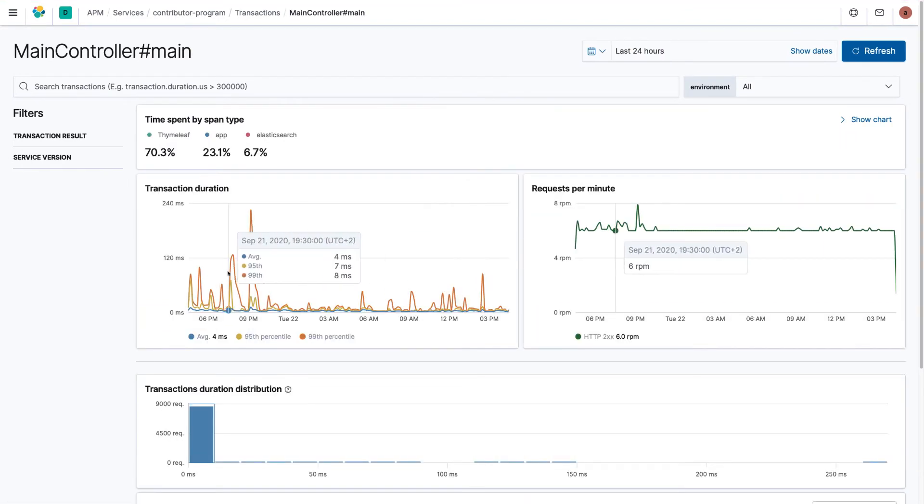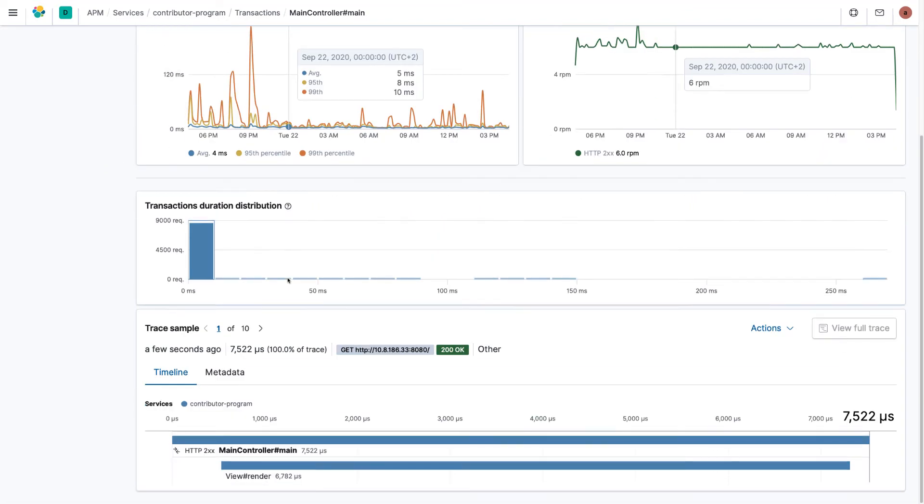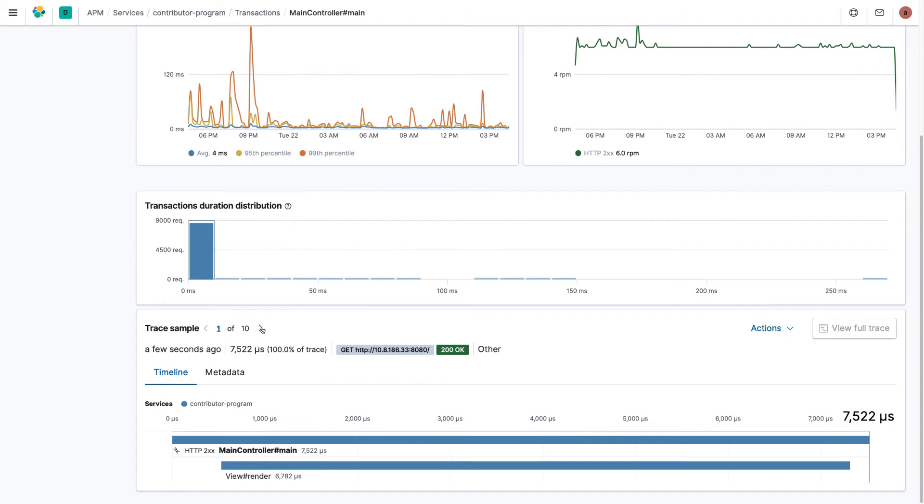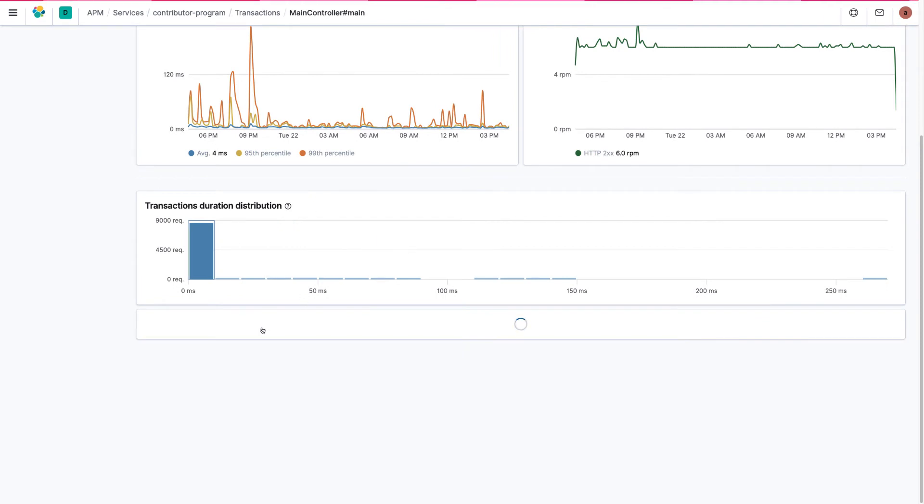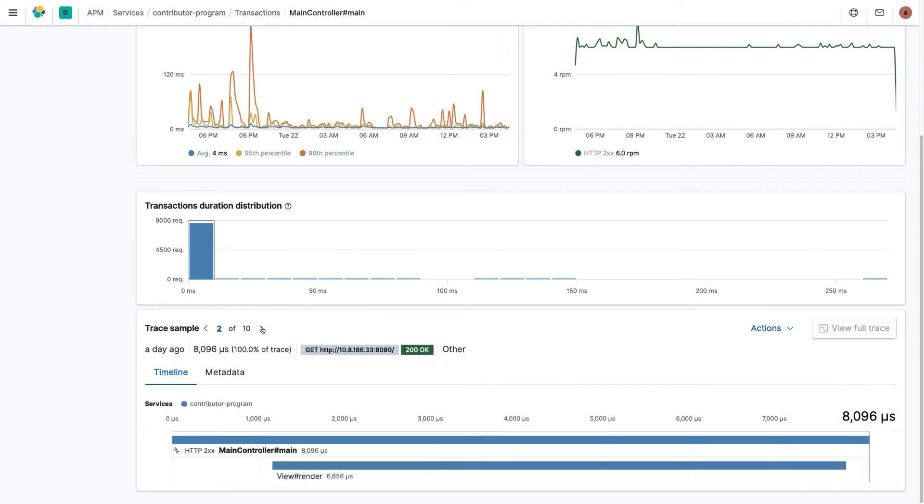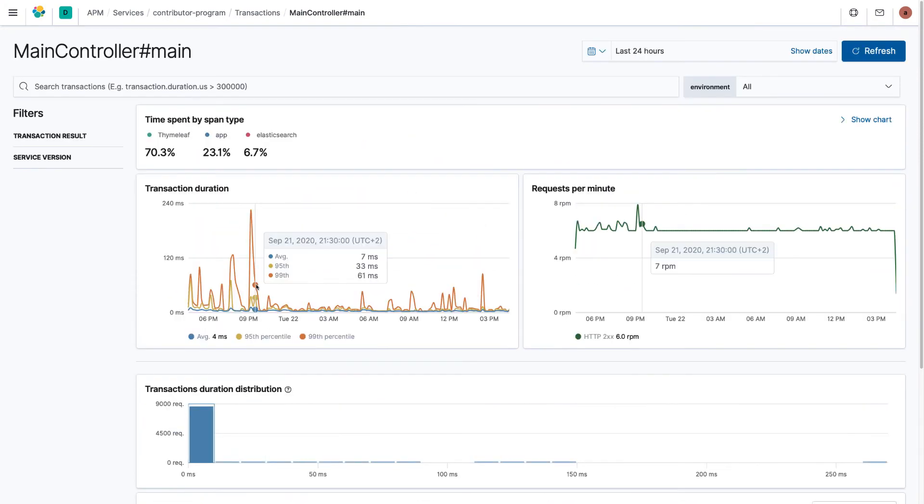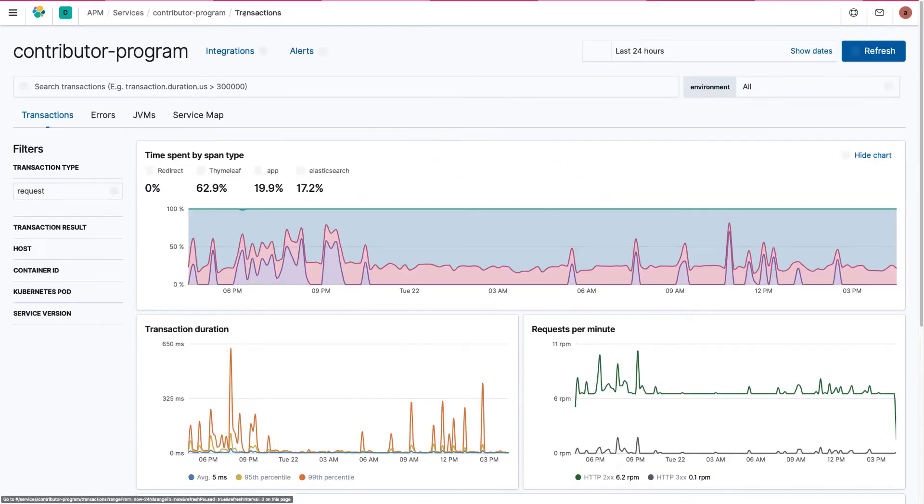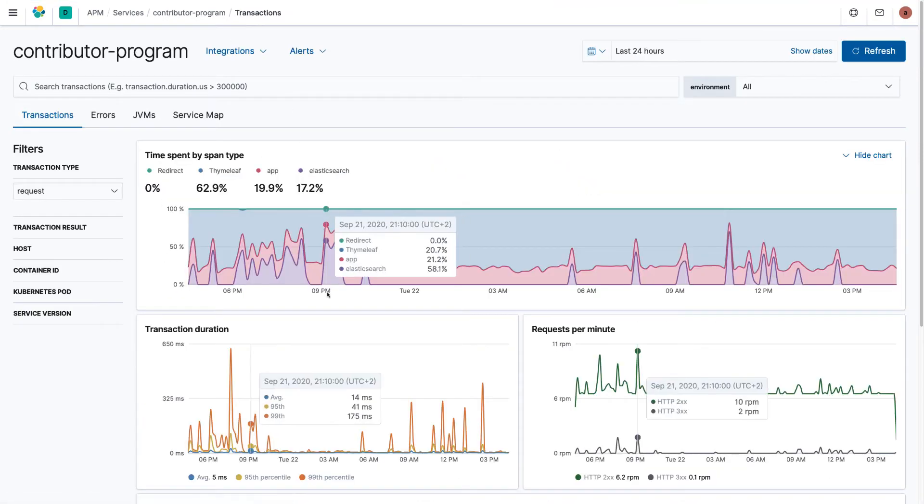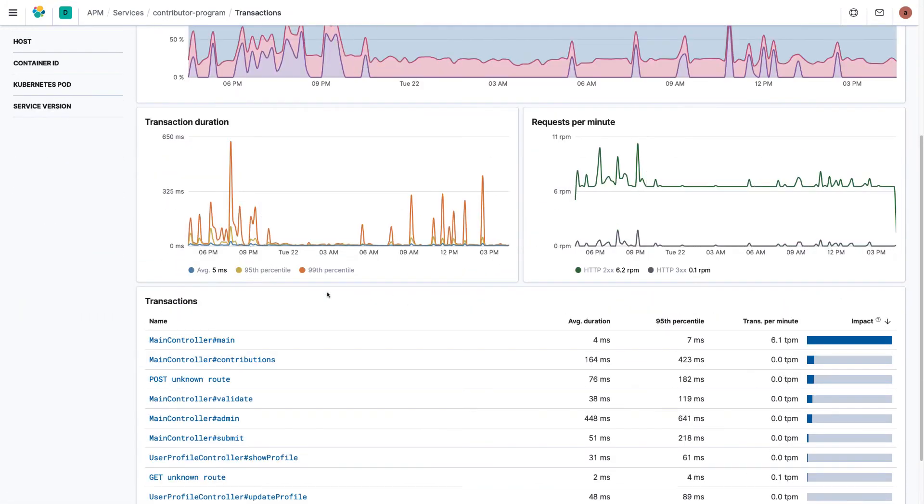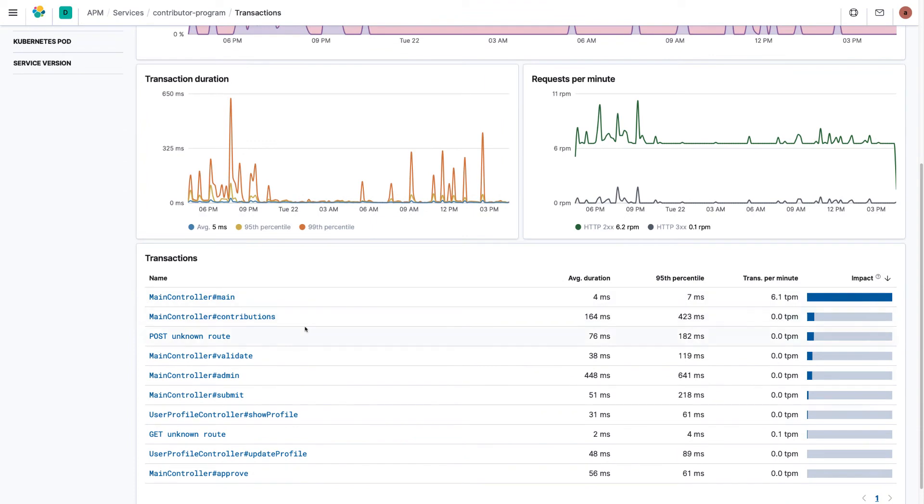You can drill down on specific methods and figure out their runtime. In this example, the duration is really fast and you can see transactions and spans at the bottom to figure out which part of your application took which time to execute.